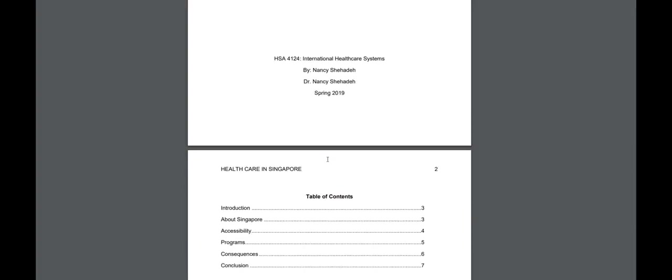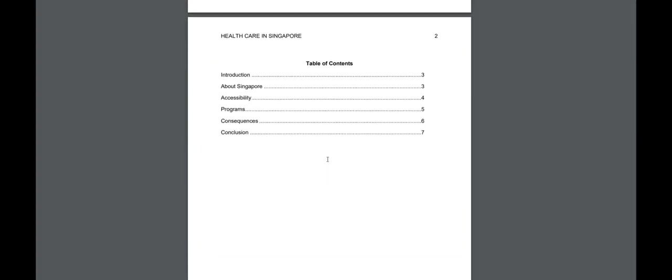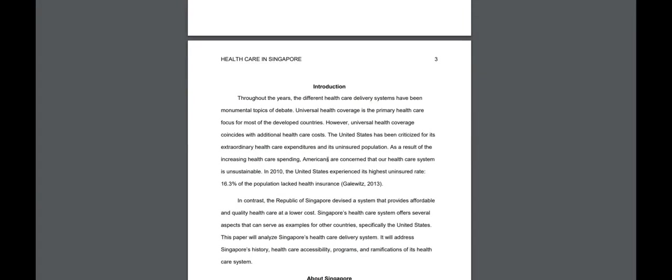Here is the title page and then I expect you to have a table of contents. And then below that is the body of your paper. Now I do want to quickly point out that I do expect in-text citations following APA format.